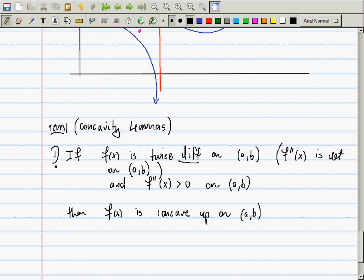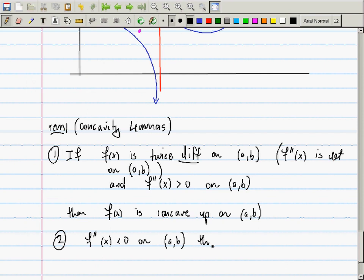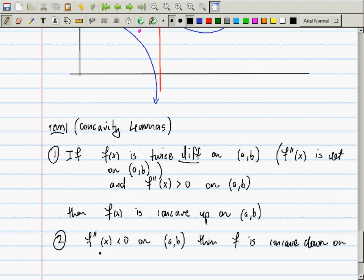Similarly, if the second derivative is defined and negative on (a, b), then f is concave down on (a, b).